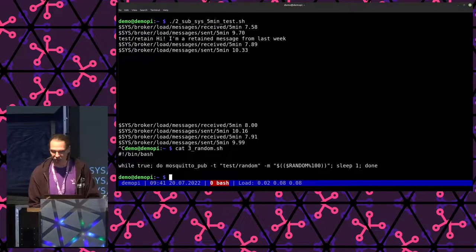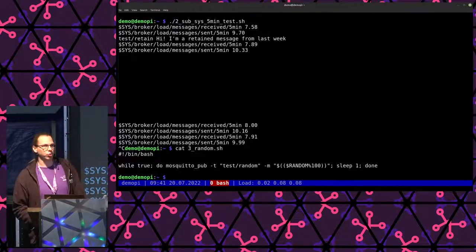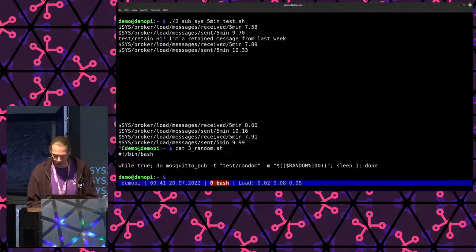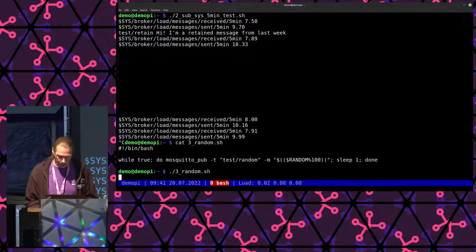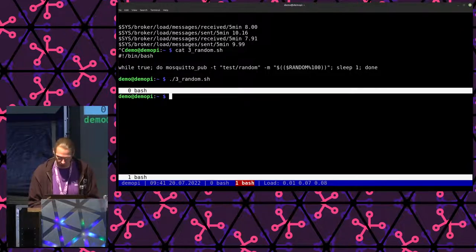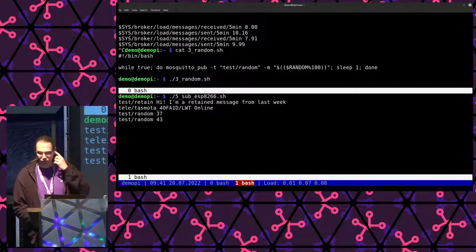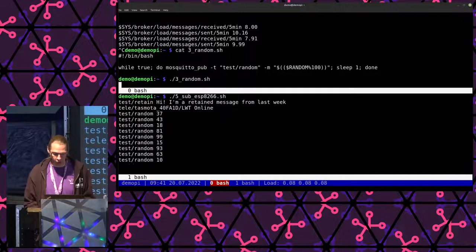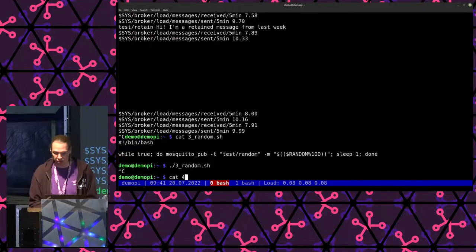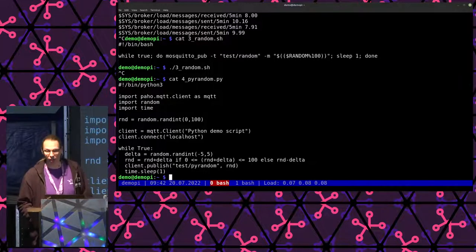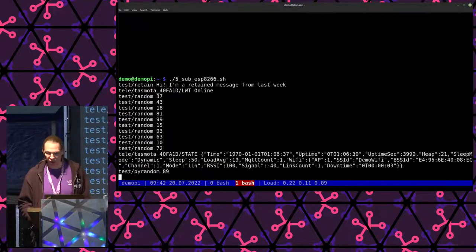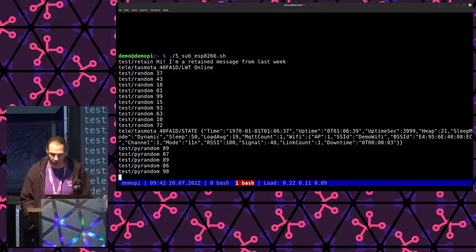We can make it slightly more complicated but more fun if we have a publish command. A publish command is also provided with the Mosquitto suite to send messages. So if we start sending out some random data and then subscribe to our test topic, we actually see some random numbers. We could also do this with a Python script, because there are libraries available for many languages including Python. With just a few lines of Python, we can generate random numbers into another topic — in this case 'pyrandom' — and we'll see that in a later demo as well.